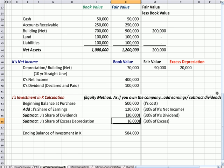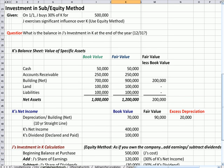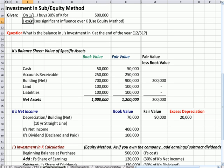What I have here is a question that a student sent: investment in subsidiary using the equity method. On January 1st, J buys 30% of K for $500,000. It's mentioned here that J, the buyer, exercises significant influence over K, the subsidiary.